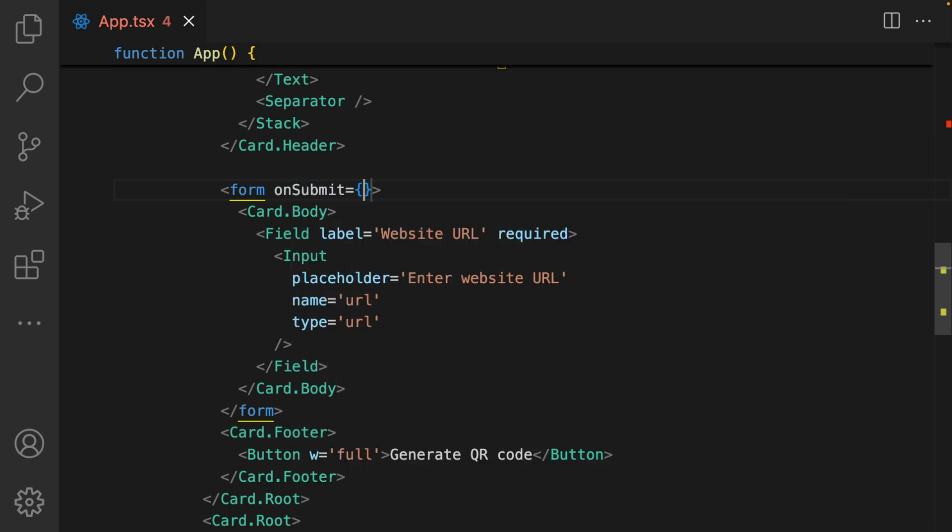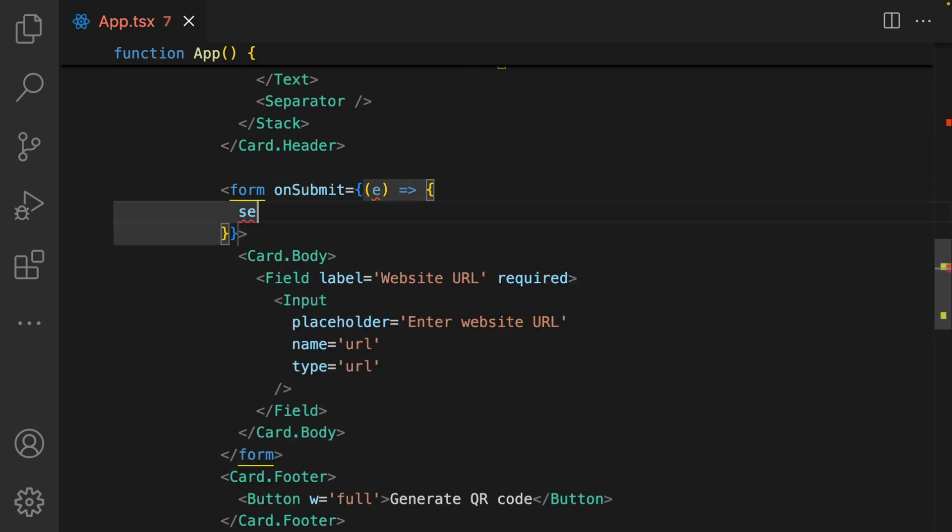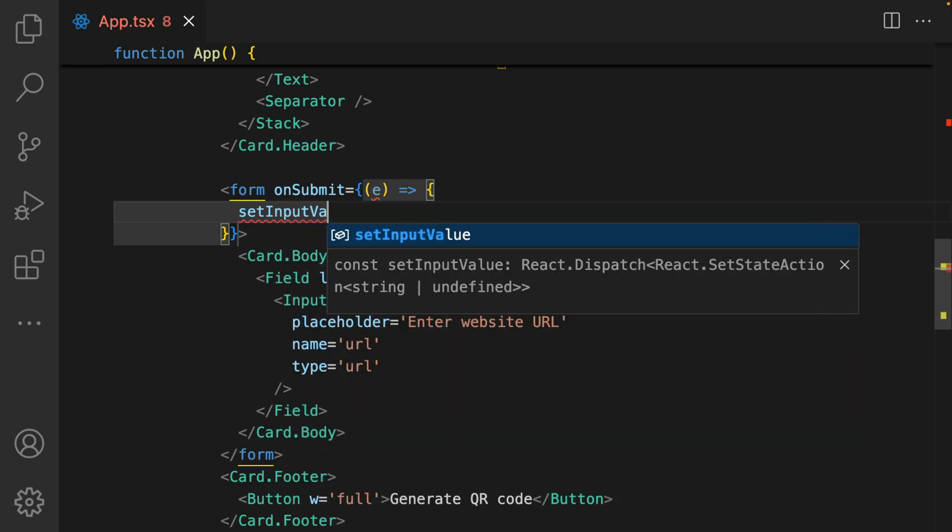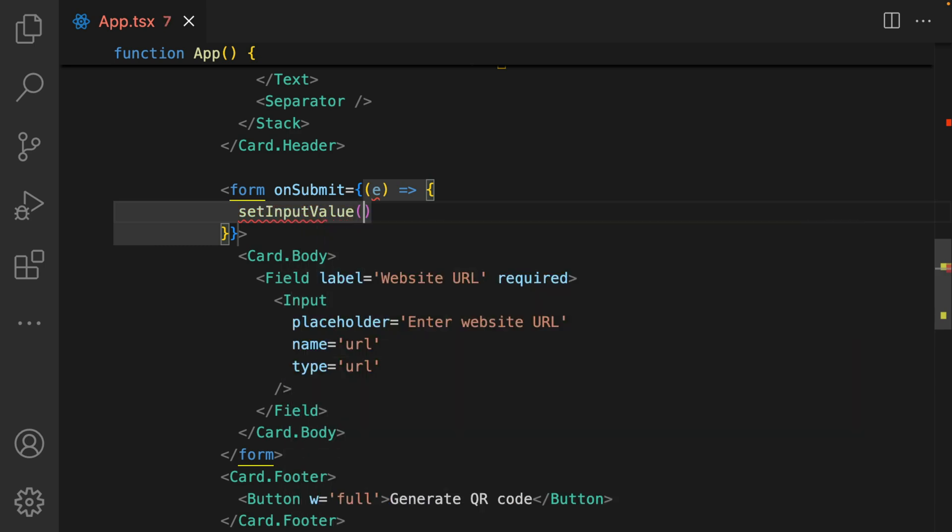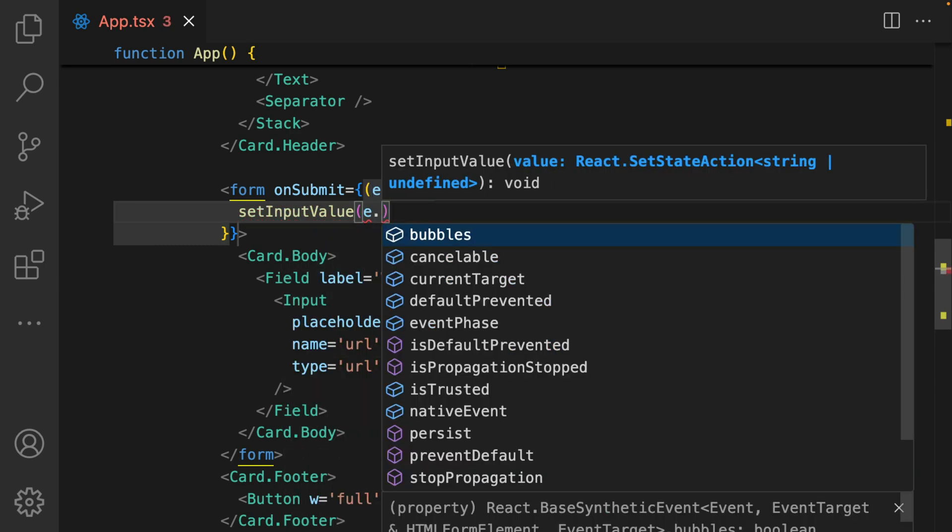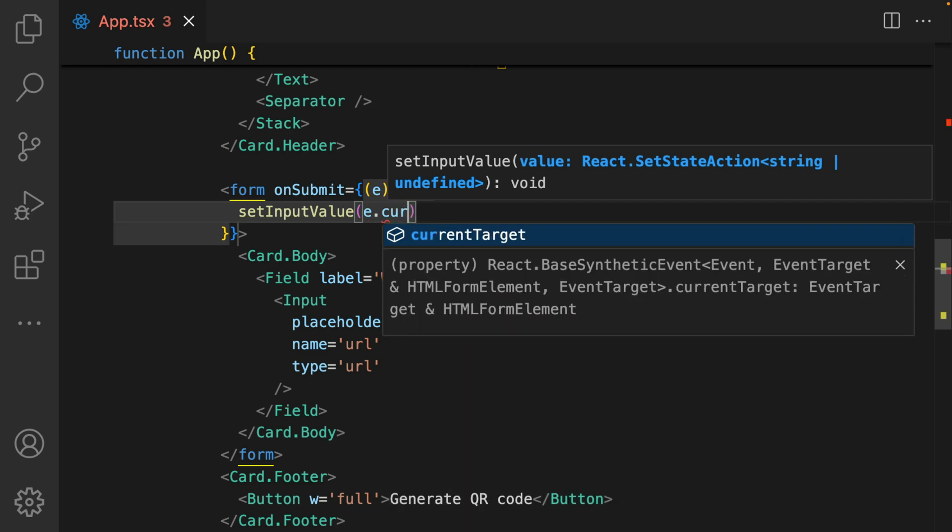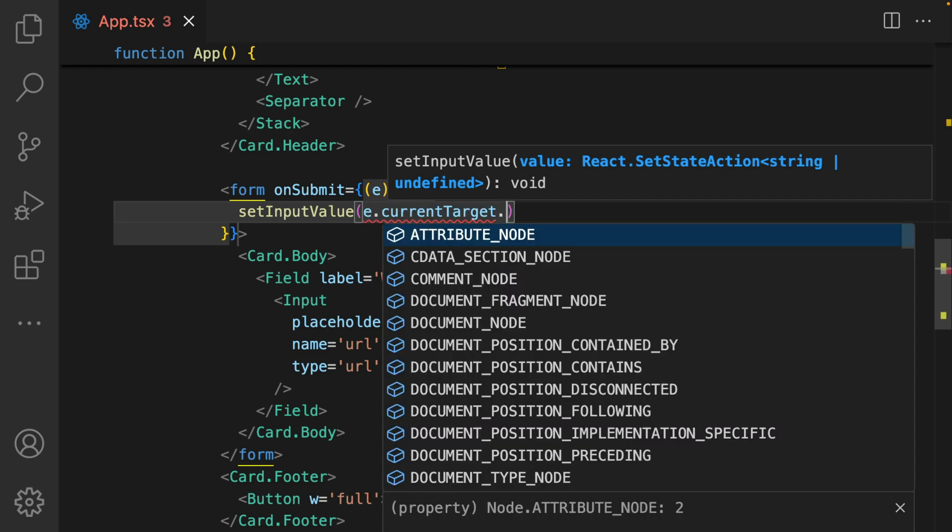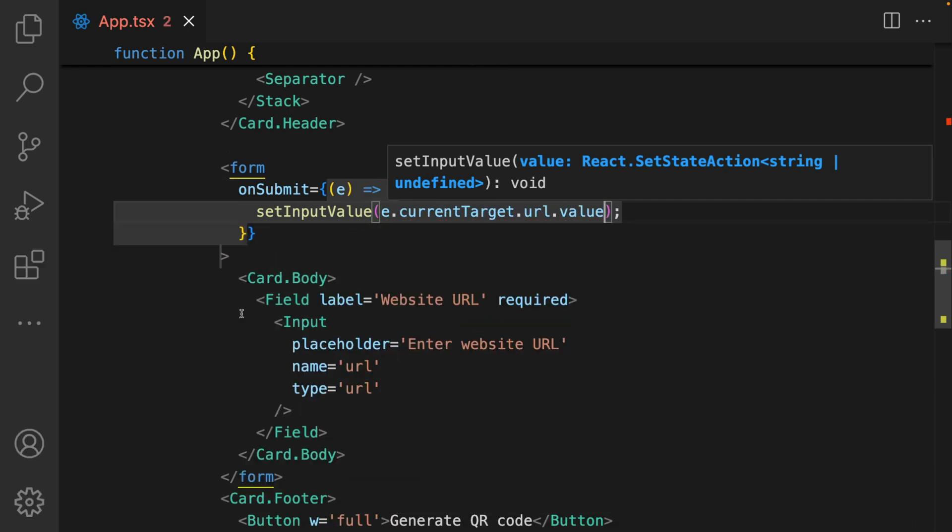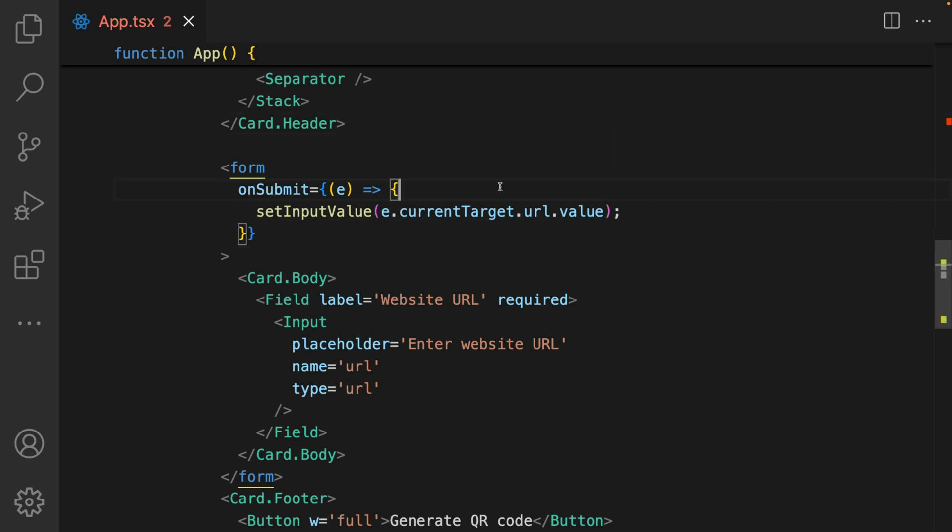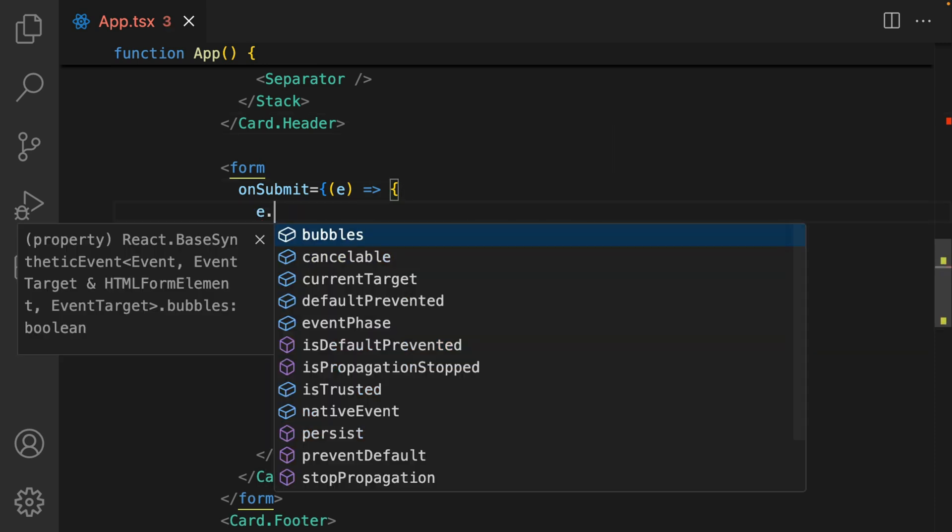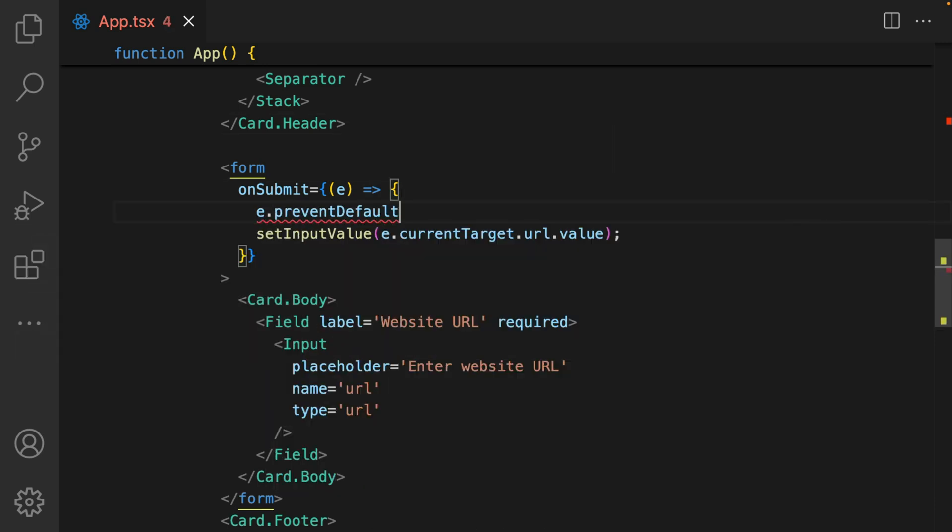And on submit, we set the input value to e.currentTarget.url.value. And since this is a form, let's not forget to add a prevent default as well.